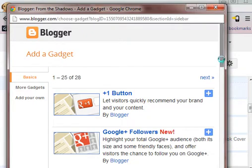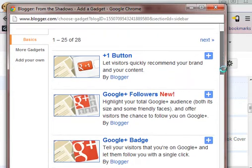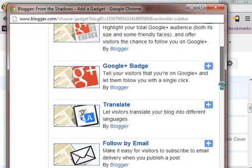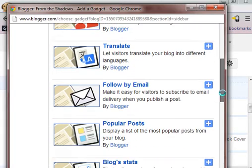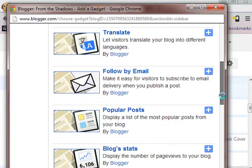It's going to open up a little box that's got all kinds of snazzy little gadgets. If you were using WordPress you would be calling them widgets. We want to add follow by email. Click it.